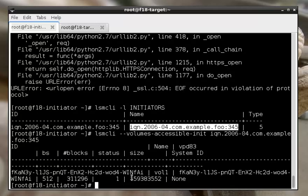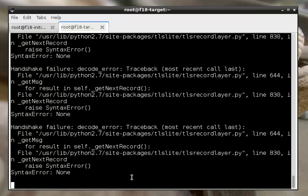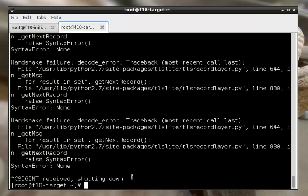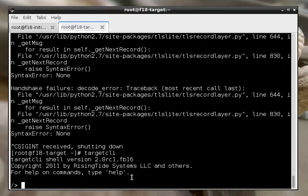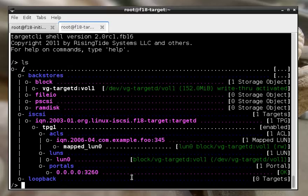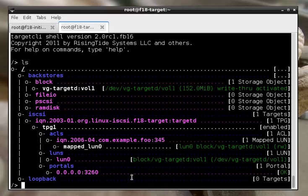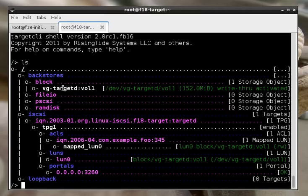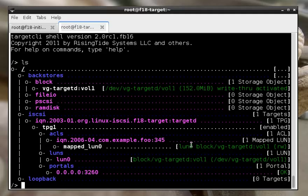Now if we switch back over here, shut down that guy, and use targetcli, then we can see exactly what we configured via TargetD. We can see that we have the block volume that we've allocated from our volume group, and that we've mapped it to our IQN.